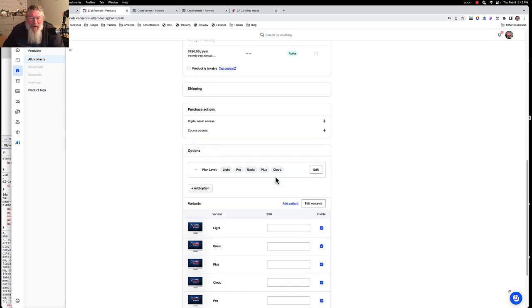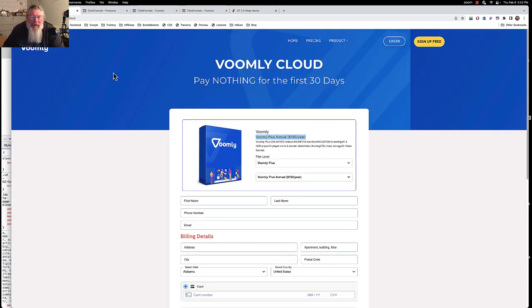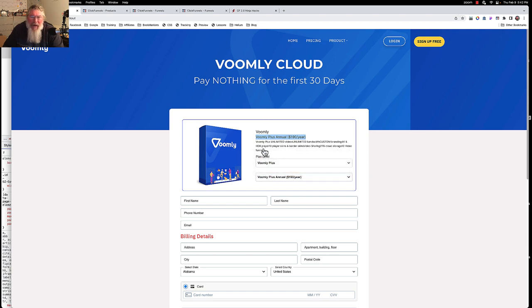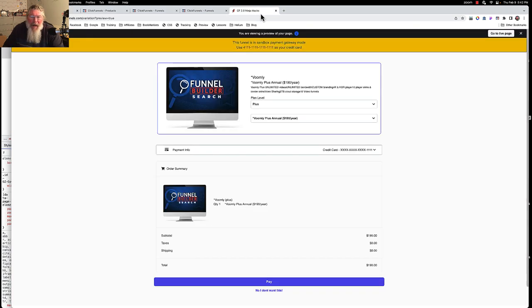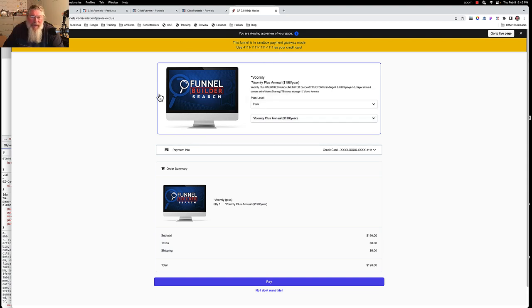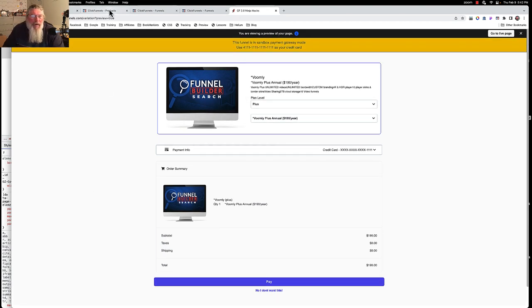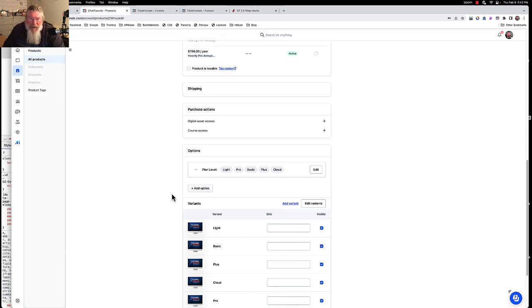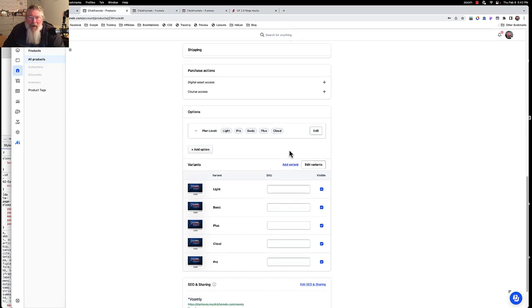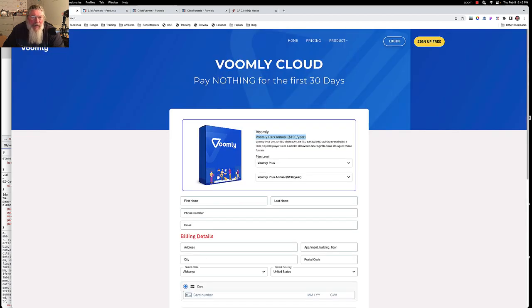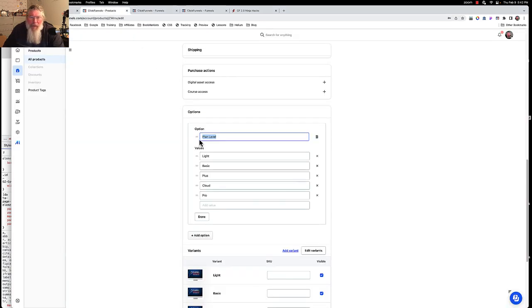So far we had to set up our name of our product basically. We set up our pricing for all of the different products that somebody could possibly buy. Now we come down here and we have to put in our options, because the options are what will populate this list right here. Those are options. We come in here and click on edit. In your option right here, we call this plan level because that's what ClickFunnels had called it. And then we put in the light to basic plus, et cetera.